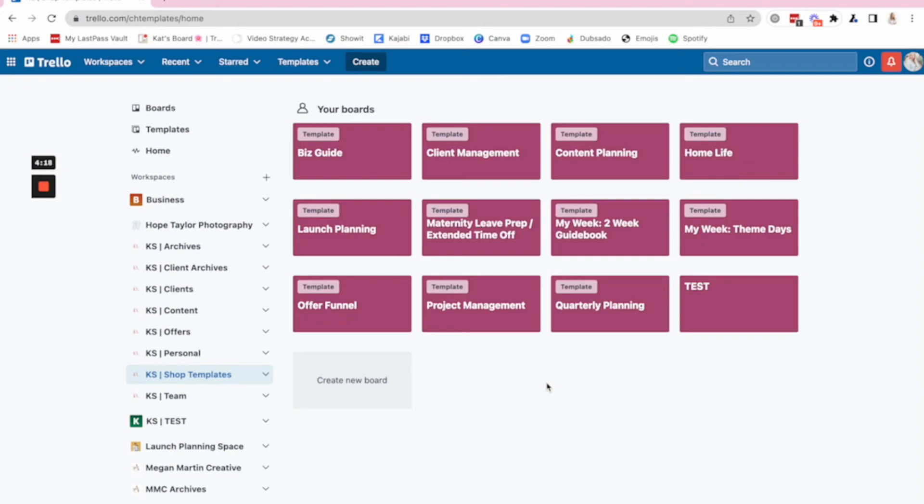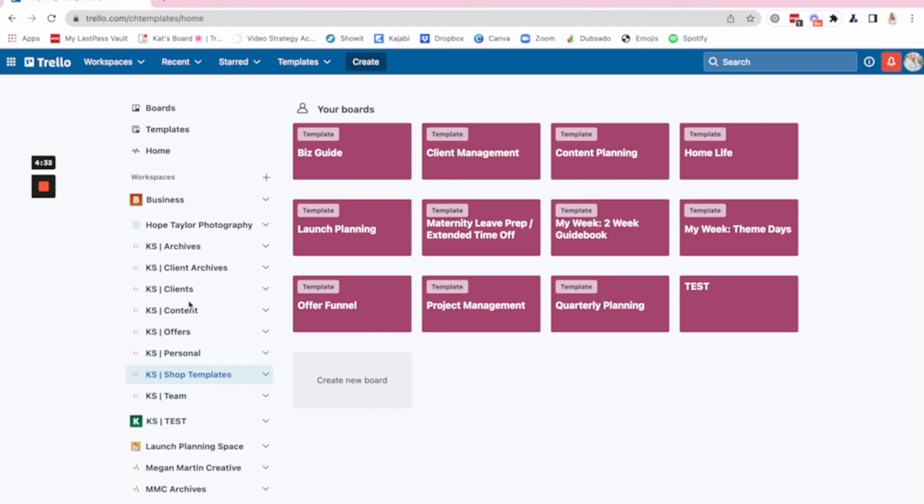So if you are looking at ever creating templates in Trello, you would need the upgraded plan for that, but all of your other workspaces can continue to stay on the free plan. So that's the Trello hack. You guys just create a new workspace and get to organizing.